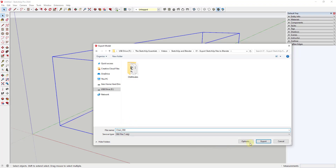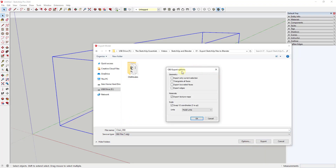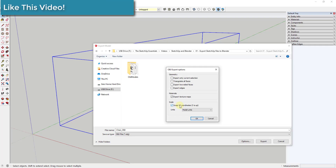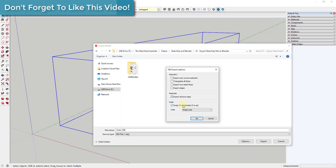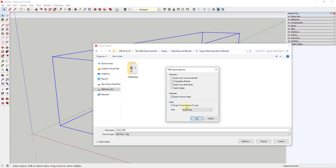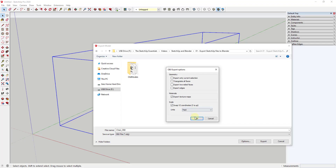When exporting, there are options for exporting your current selection, edges, two-sided faces, and more. I'm not going to worry too much about those, but we do want to make sure to check the box for Export Texture Maps. I usually check the box for Swap YZ Coordinates because otherwise your model might come in sideways. For units I'll type in feet and click OK.